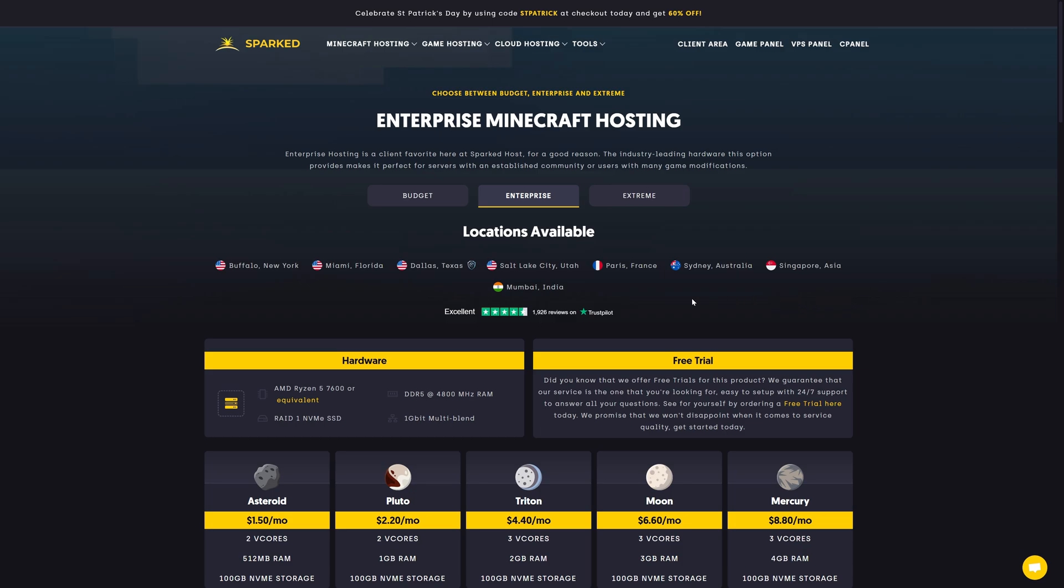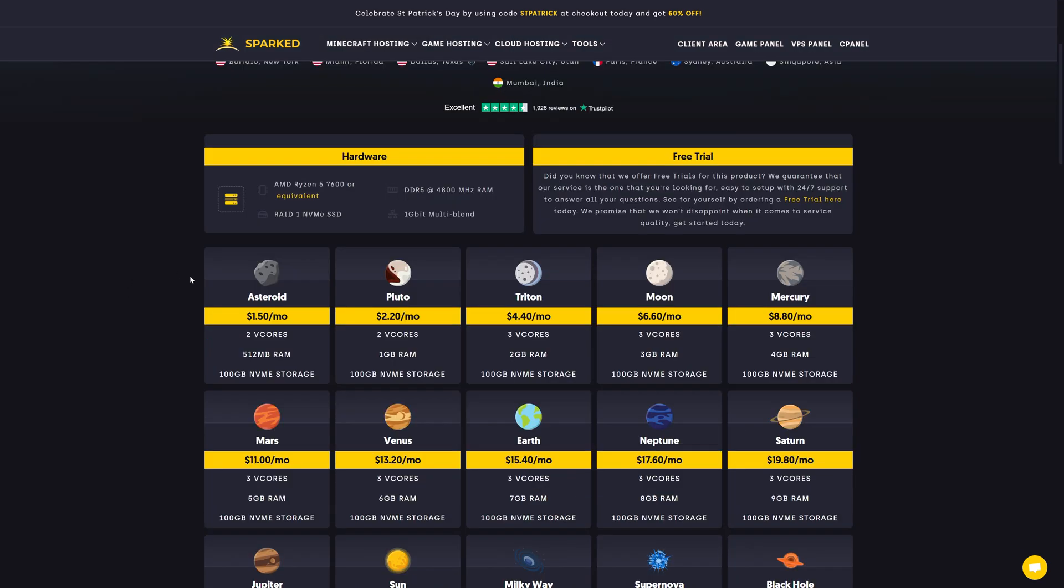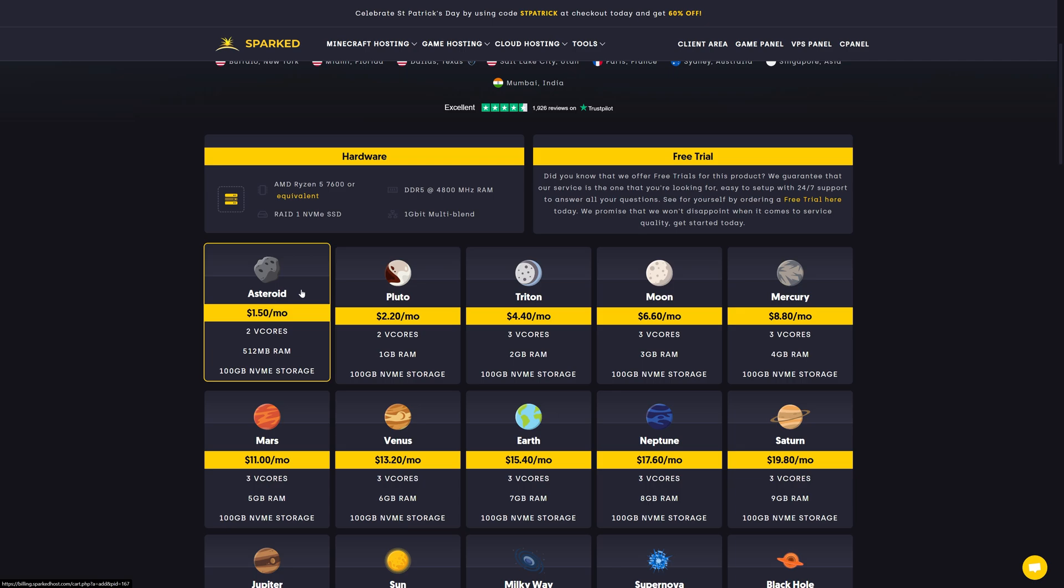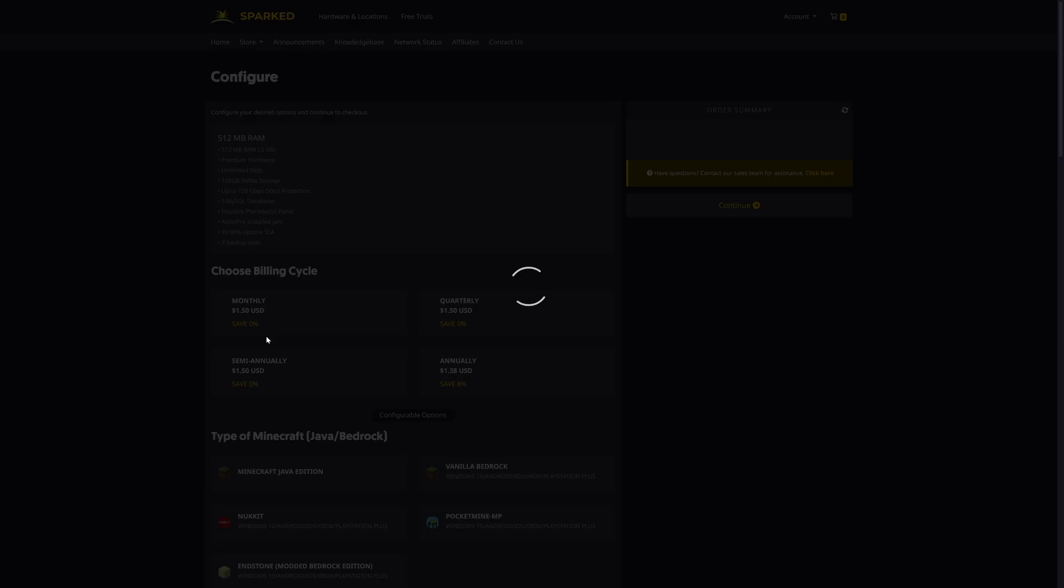Purchasing the server on Sparked Hosting is extremely easy. For example, let's say I want the Asteroid, $1.50 a month. I'll click that.